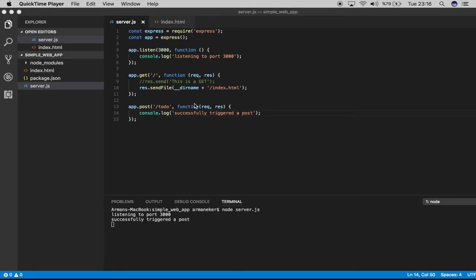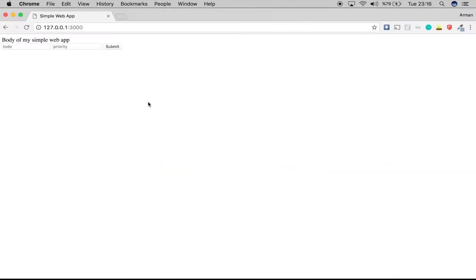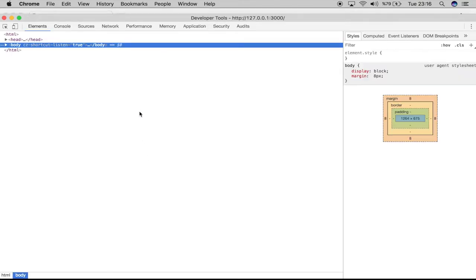Now we're able to send data to our server using POST. But let me show you something. When I go back to my application and I right-click and choose inspect, I hover to the network tab. Right now it's empty.